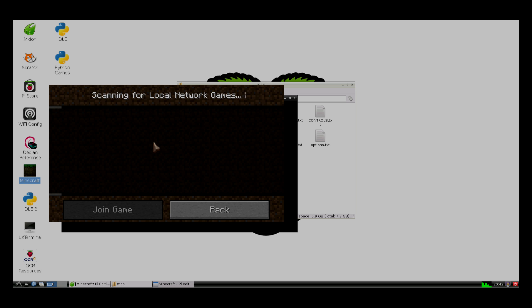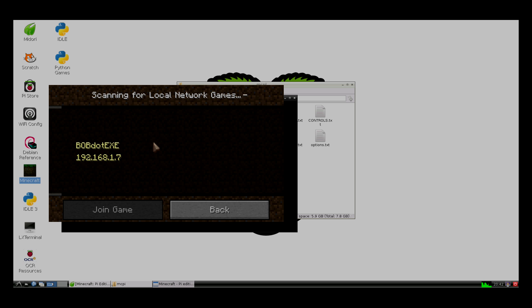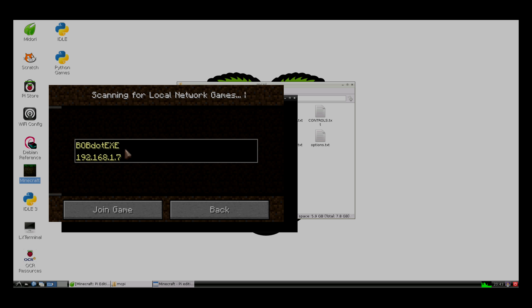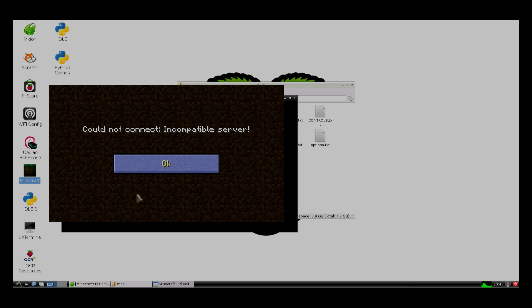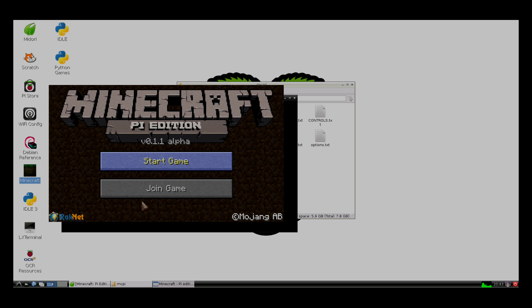But one interesting thing is, if you have Minecraft pocket edition and you start up a game, then it will actually show up here. You can't actually join the game, which is kind of sad. But that's because they're not compatible. It's used as an incompatible server, but it has the same network interface. So that means at some point we may be able to play Minecraft Pi edition cross-platform with phones and tablets. That would be something that's really interesting.